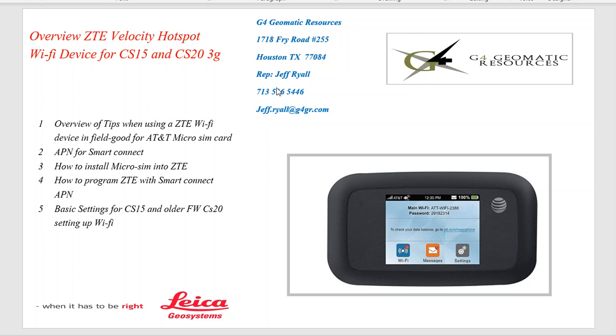Hello, this is Jeff Ryle from G4 Geomatic Resources in Houston. Today we're going over how to interface a ZTE Velocity hotspot Wi-Fi device.